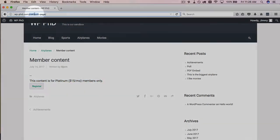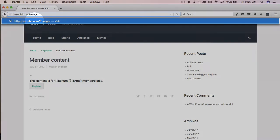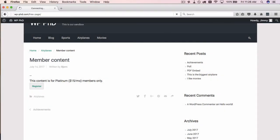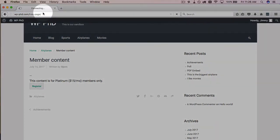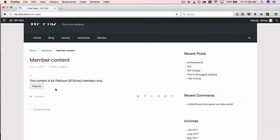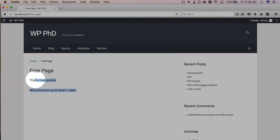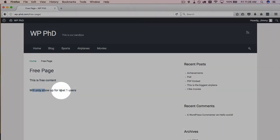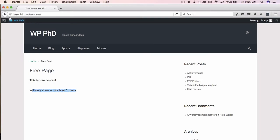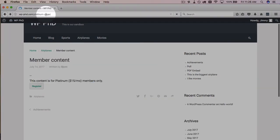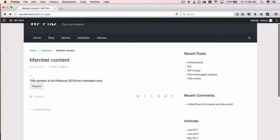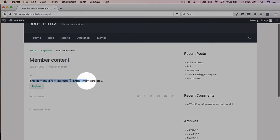So this, just to recap, this free member goes to the free page and they see the level one user message because it's level one user content because they are level one free users. Then we go to our platinum page and they do not see the platinum member content.